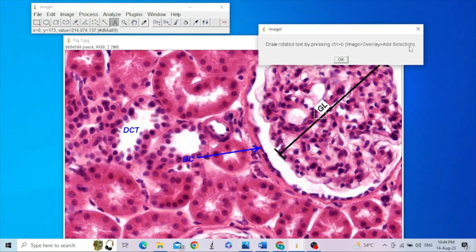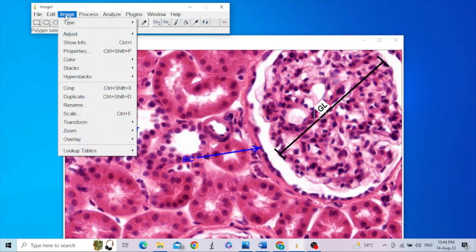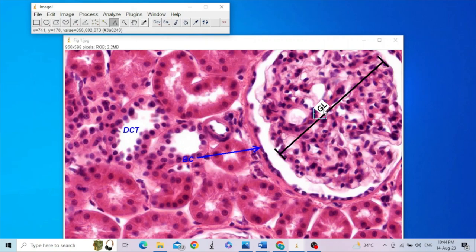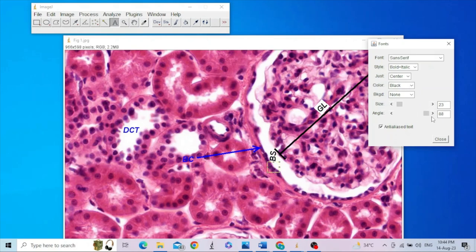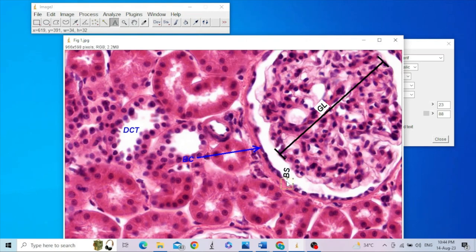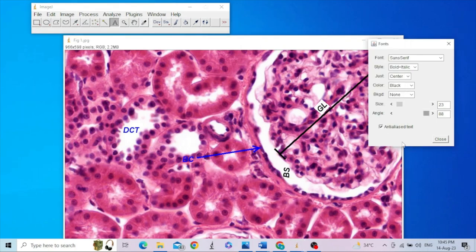For angled text, instead of using Edit > Draw, go to Image > Overlay > Add Selection. This properly renders the angled text onto the image. For example, if you want to add a label at 90 degrees for Bowman's space, double-click the text, set the angle to 90 degrees, then go to Image > Overlay > Add Selection. This is how you annotate your image in ImageJ — adding text, arrows, barred lines, and text at various angles like 90 or 45 degrees.